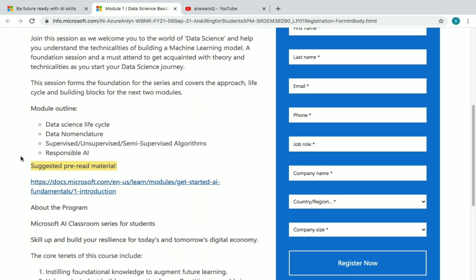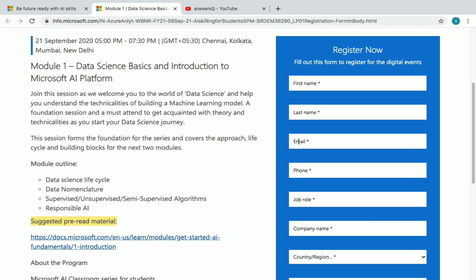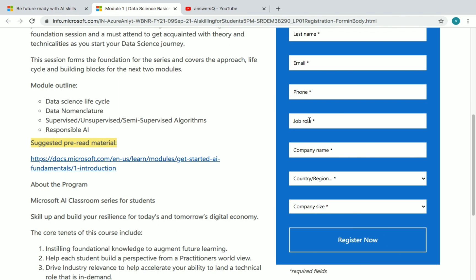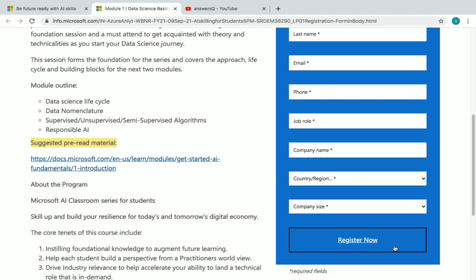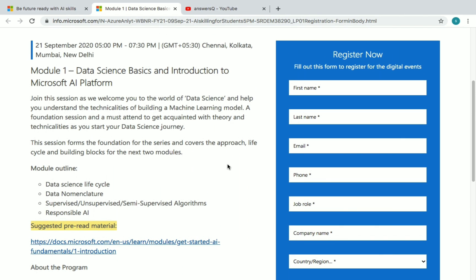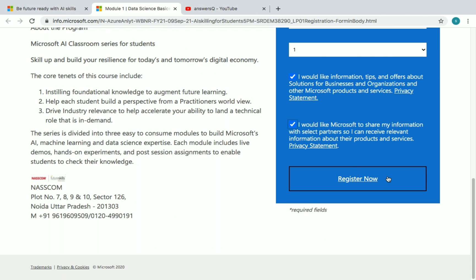There is also a pre-read material link available before attending the workshop. To register, click 'Register Now' and enter your first name, last name, email address, phone number, job role, company name, country or region, and company size, then click Register Now. If you're a student, type 'Student' for job role, 'Other' for company name, and choose one for company size. After submitting details, check the two boxes and click Register Now.